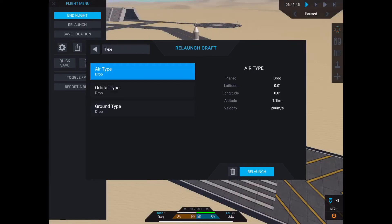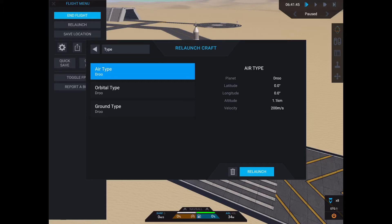Which brings us to the other two types of save locations, air and orbital. When you're looking at these in-game, they may look pretty similar to a ground type, except that for air, the AGL will have an actual value, and for orbital, the latitude and longitude values will always be zero.